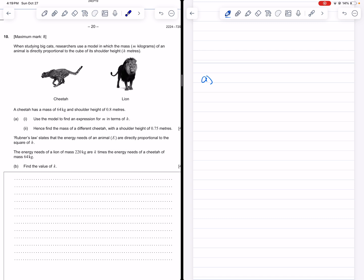So here we have this proportion that's described. An animal's weight or mass is directly proportional to the cube of its shoulder height. When you see that statement, it's telling you that the mass is going to be equal to some constant number that we don't know yet, times the cube of the height. Question A1 is really asking us what is that constant number, and it does give us some information to figure that out — it tells us the mass and the shoulder height of a specific animal, so we can use that to figure out what A is.